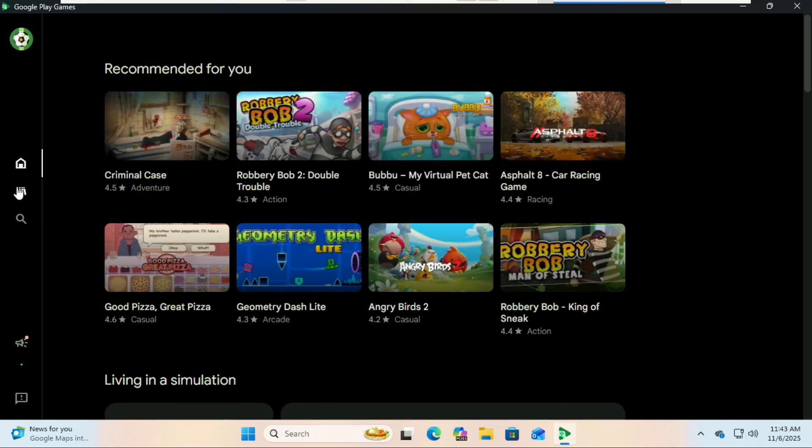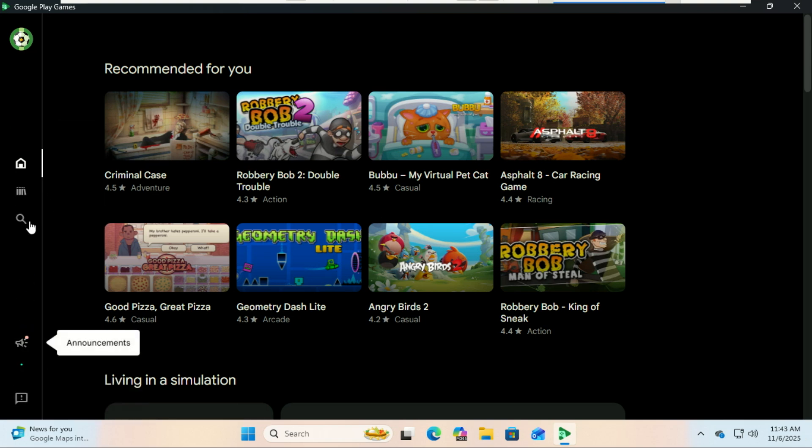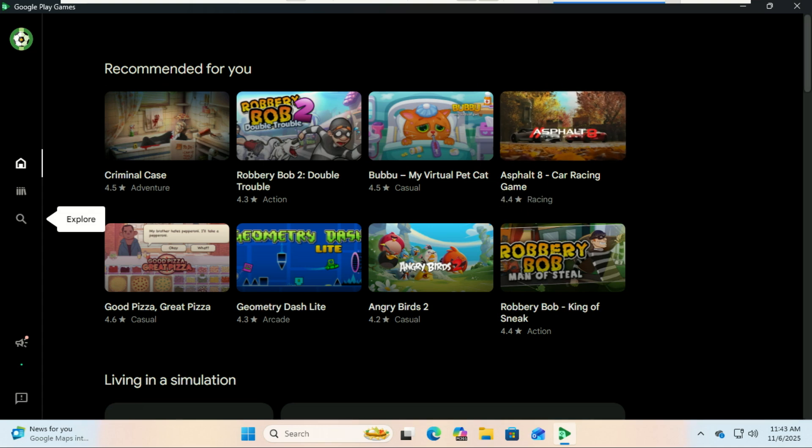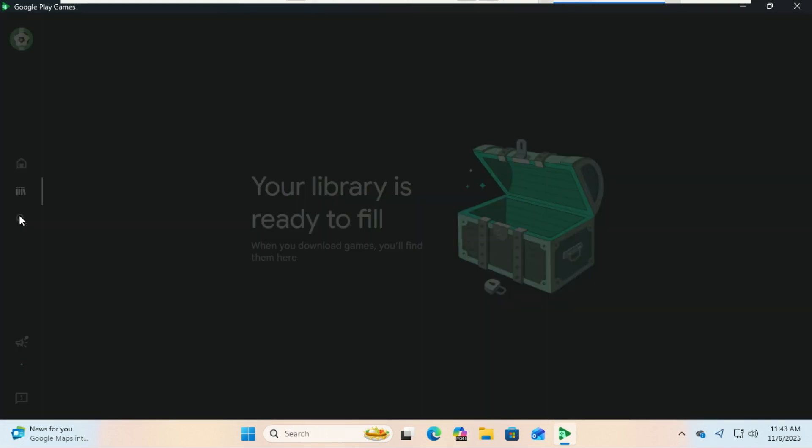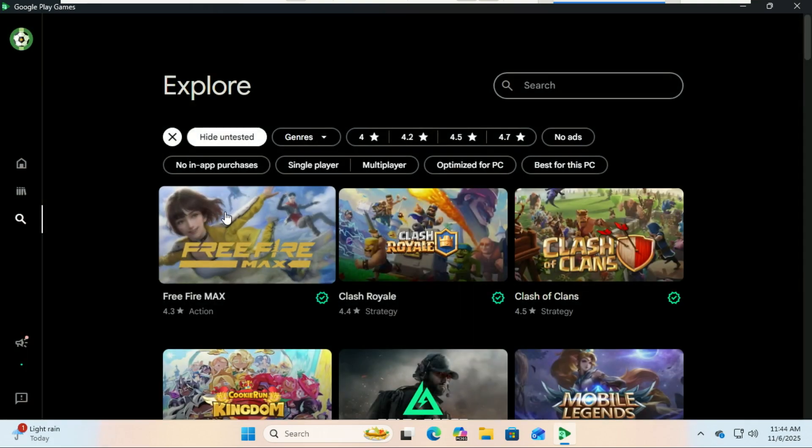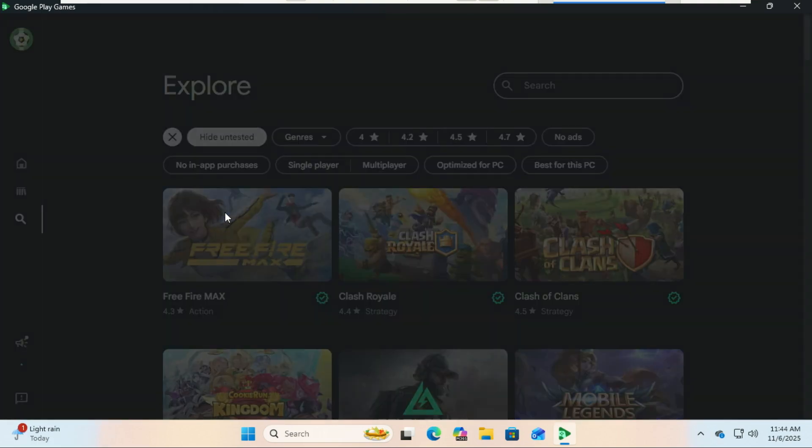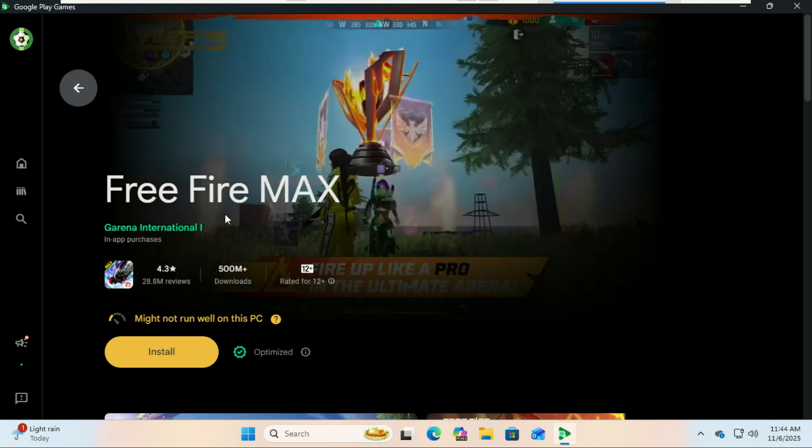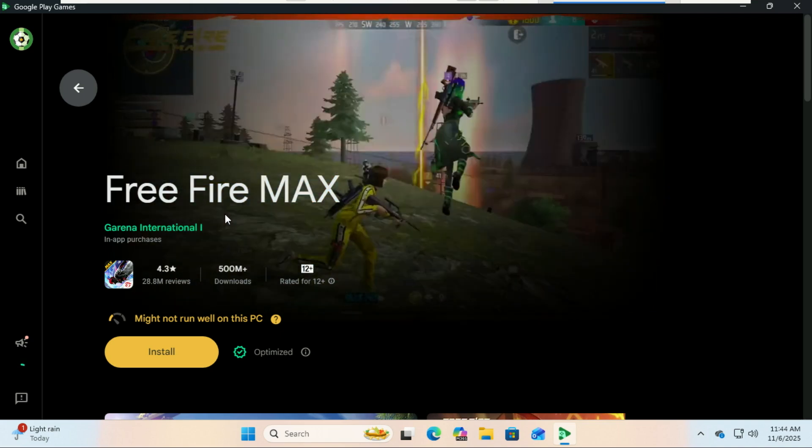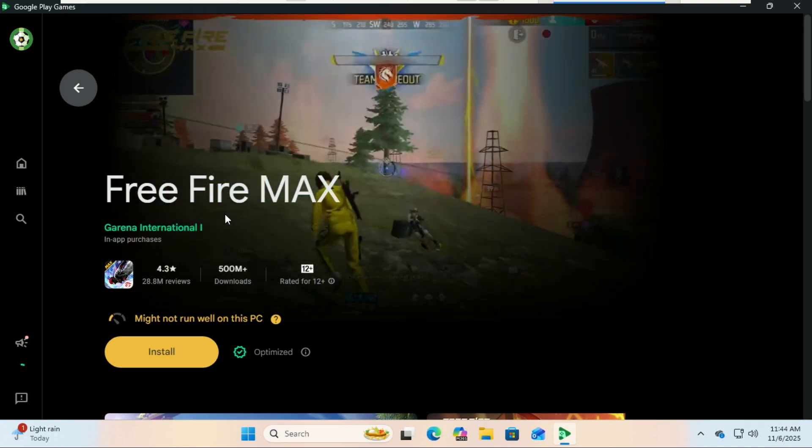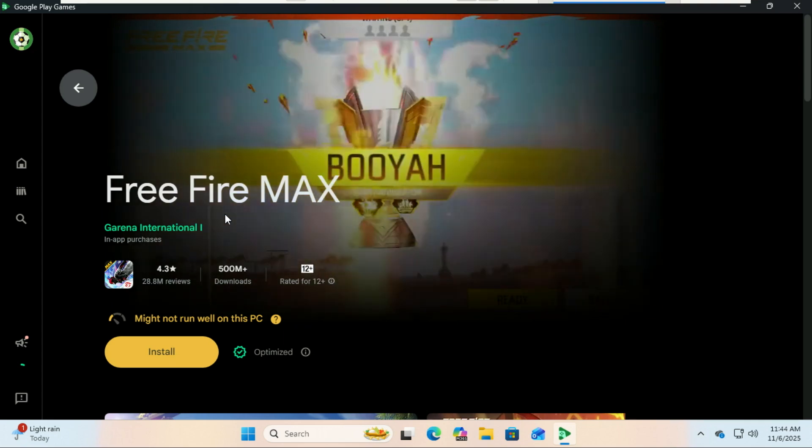Because this is an official Google product, it's far more stable and secure than many third-party emulators. It also uses hardware acceleration for smoother gameplay and native Android integration, meaning better battery and RAM efficiency if you're on a laptop. So that's how you can run Android games on your PC using Google Play Games for Windows.